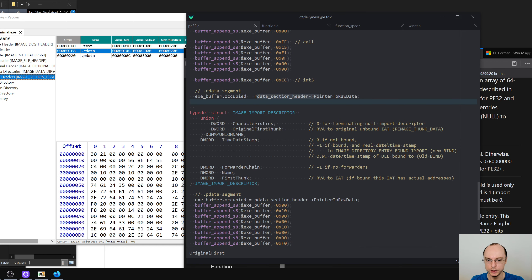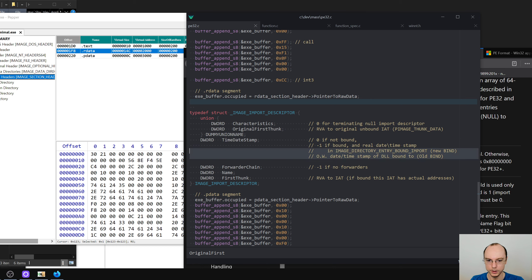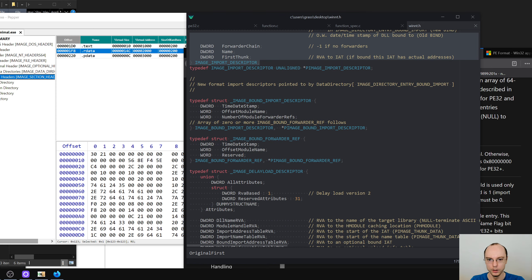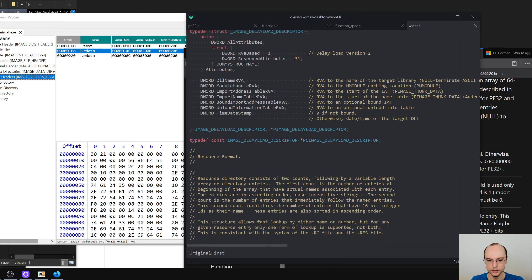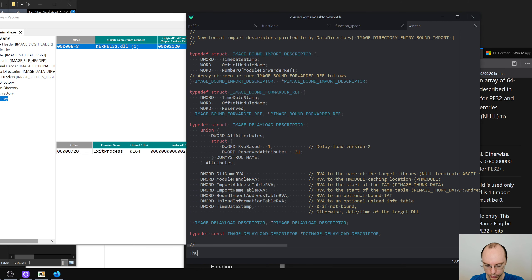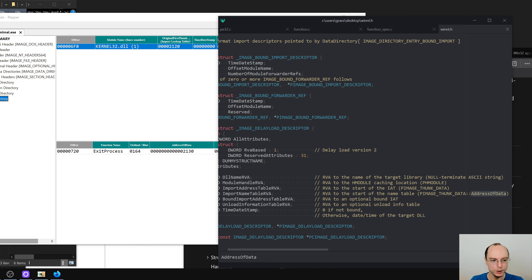We are at the right position and can do things. So zero if not bound, minus one if bound, minus one if no forwarders, first name, and first thunk — I have to say this is mildly confusing. Let's remove these things and say that address S32, address RVA or IAT, relative virtual address is 0x2130. I need to calculate this as usual, and this is what we put at the very start.